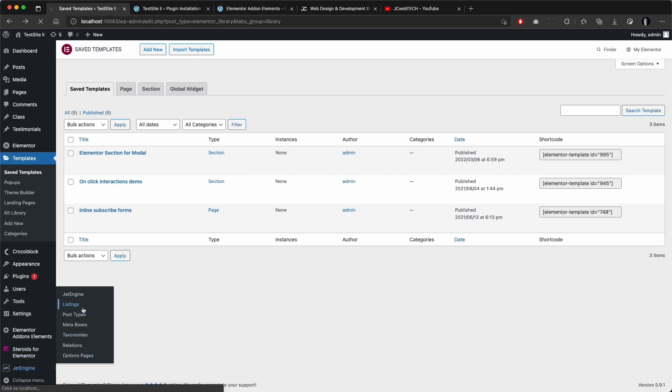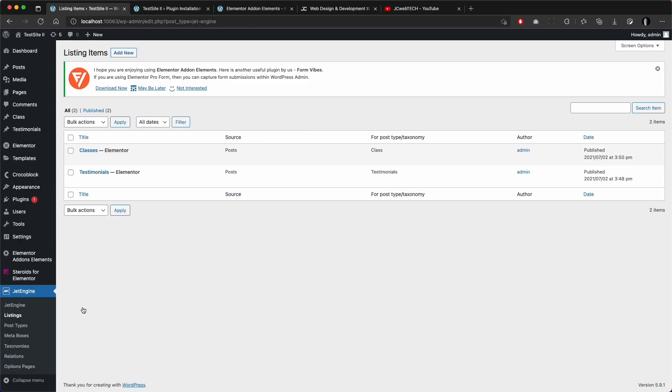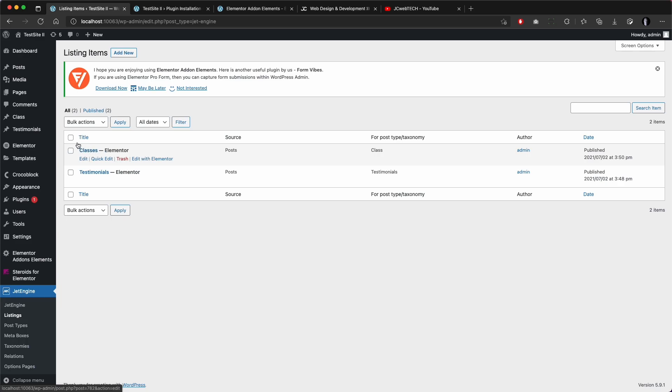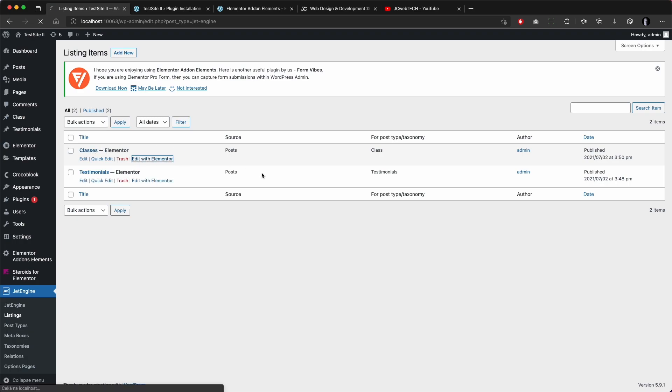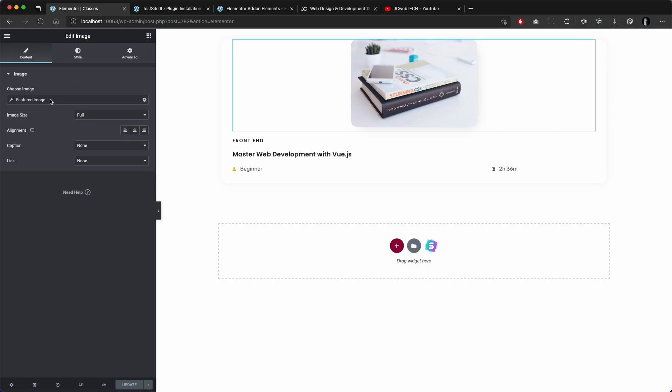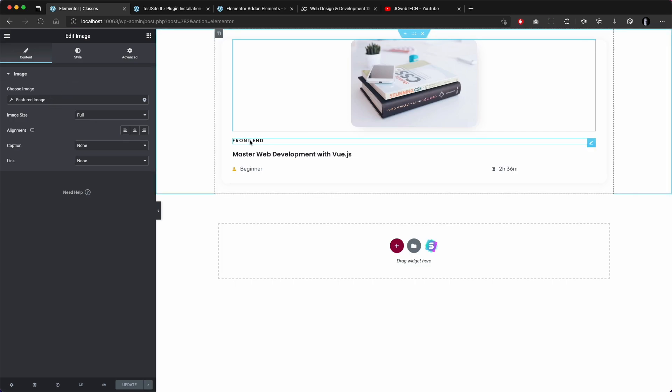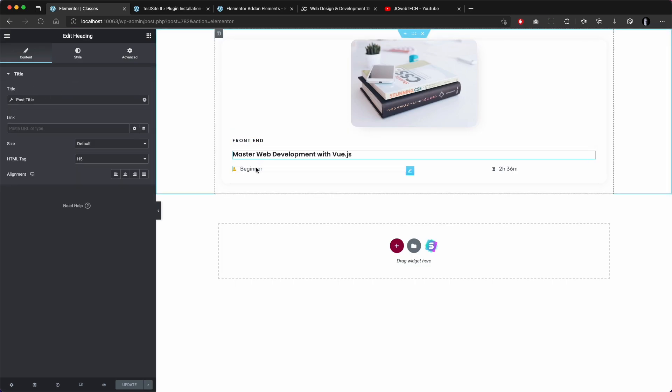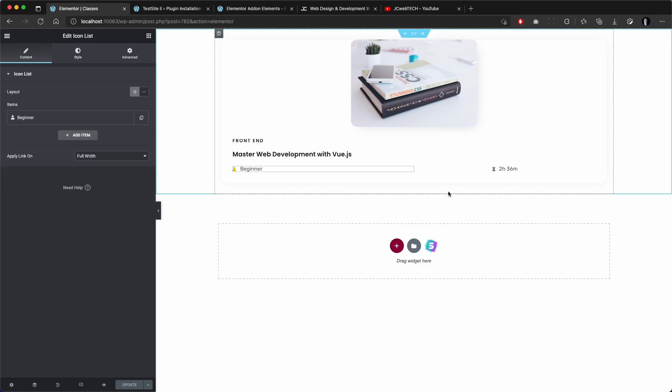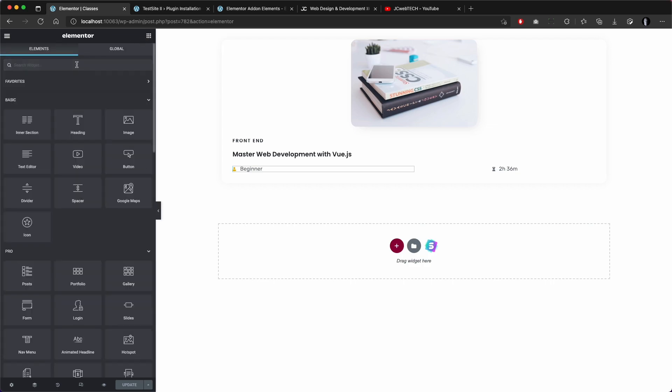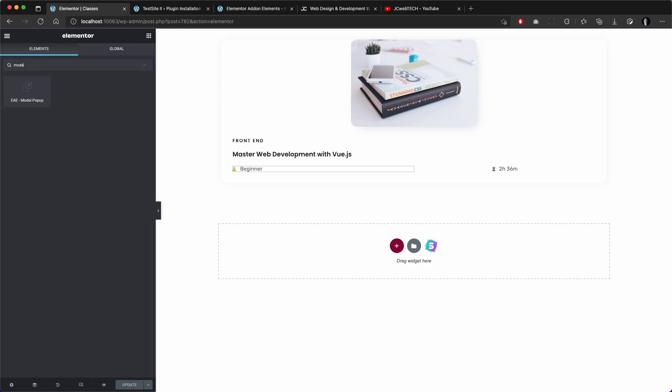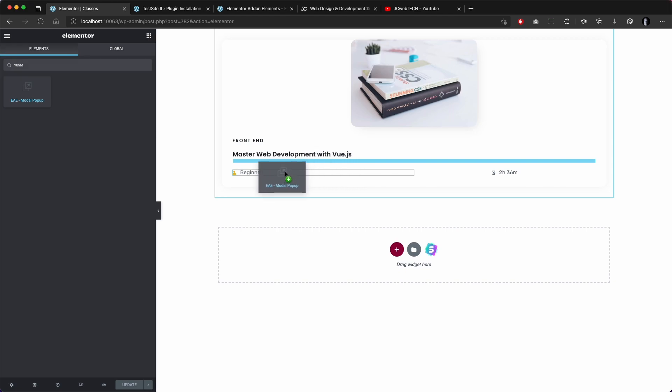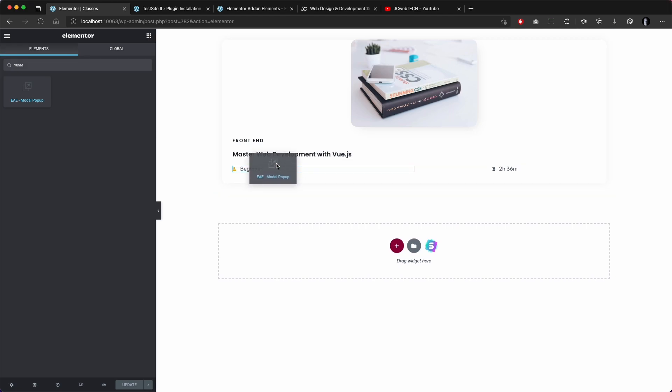This is my section template and now I have to go to JetEngine listings, or in case you are using custom loops it will be a little different but the idea is the same. I go to classes which is the listing of my custom post type classes with Elementor. So this is again my dynamic content and here I will add the modal from the plugin, the modal widget from the plugin we installed.